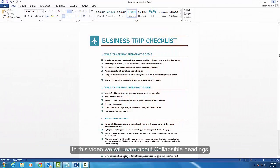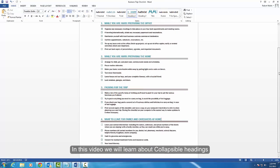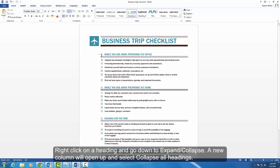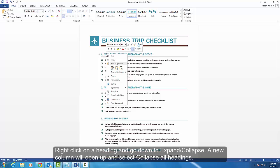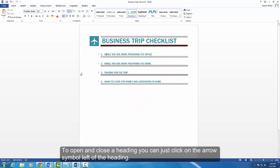In this video we will learn about collapsible headings. Right-click on a heading and go down to expand/collapse — a new column will open up. Select 'Collapse All Headings'. To open and close a heading, you can just click on the arrow symbol to the left of the heading.